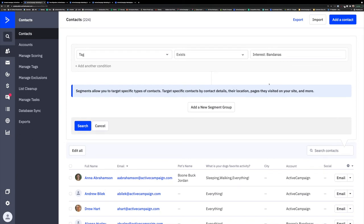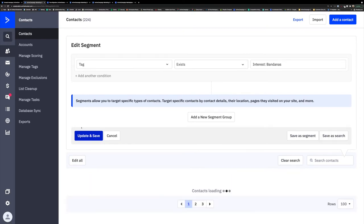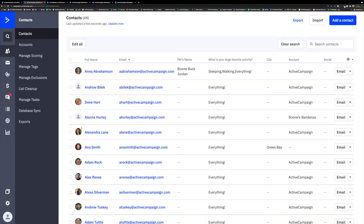Once you have your segment established, you can do a couple of things. You can export the list if you want them to move outside of ActiveCampaign. You can save the segment so that you don't have to recreate that same logic again. But you can also bulk edit those contacts. The bulk editor is one of my favorite tools in ActiveCampaign because it helps you make a huge impact with just a couple of clicks.